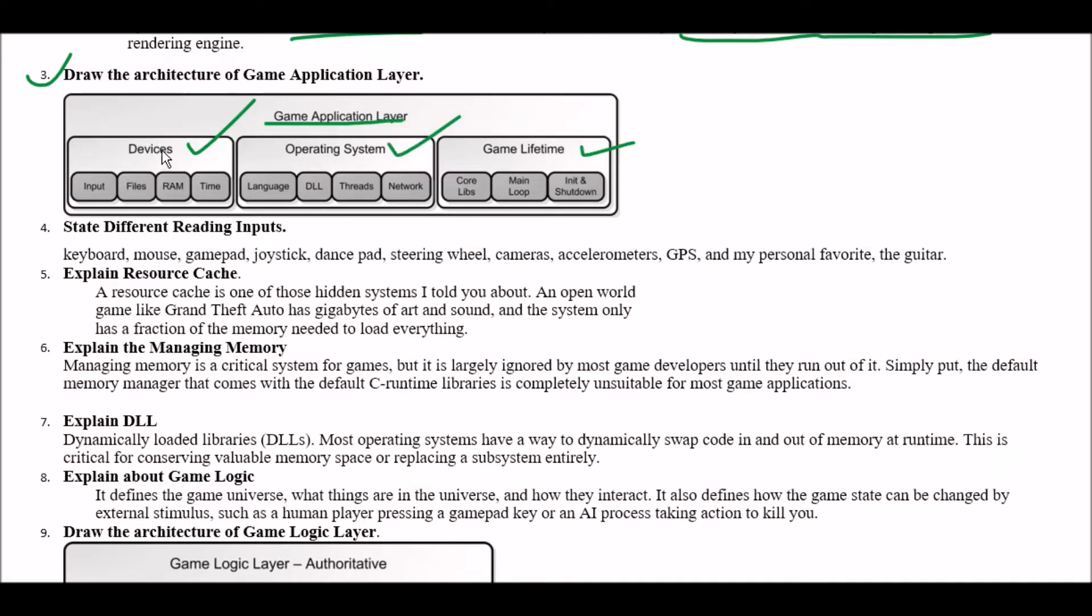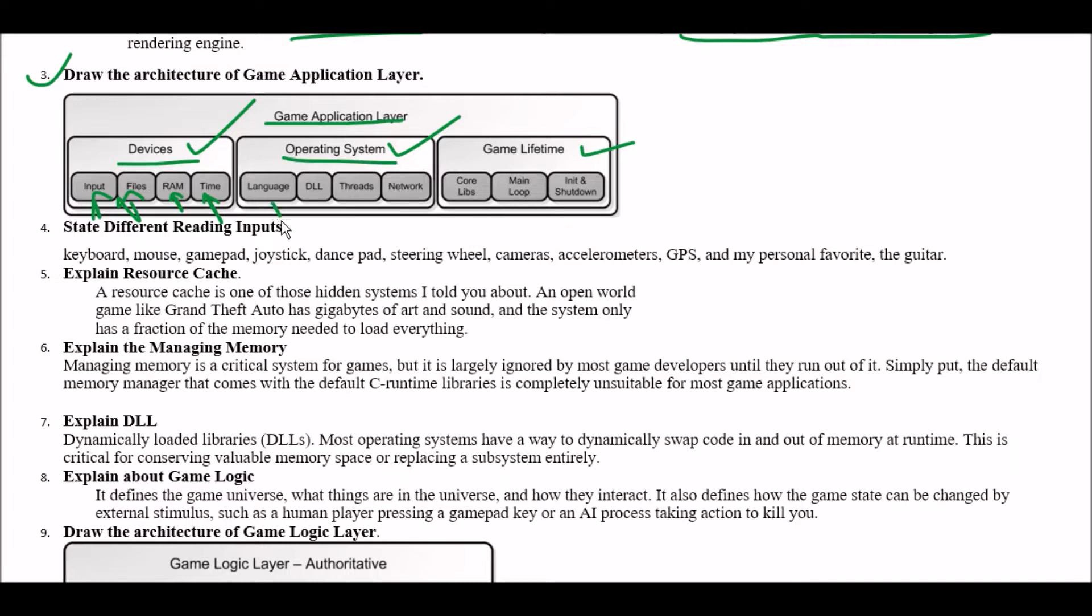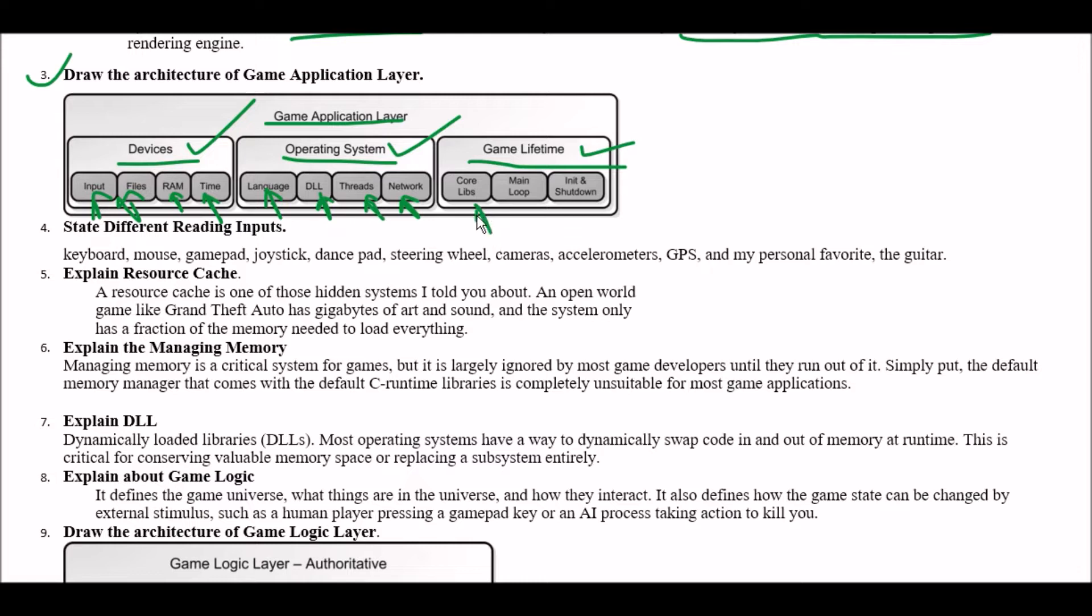So what are included in the devices? Devices include first one input second one files third one RAM fourth one time. Operating system includes language second one DLL third one threads and fourth one networks. And game lifetime includes main loop of the game and init and shutdown buttons.